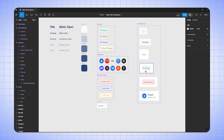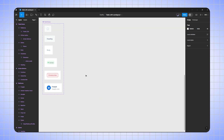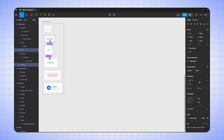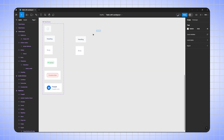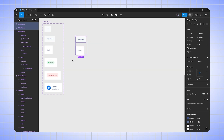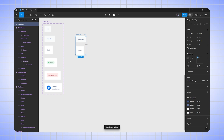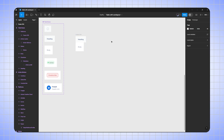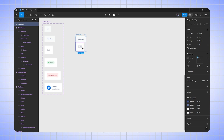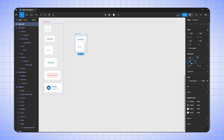Let's start creating the table using these components. First I'm going to duplicate the heading and body box, select both boxes and press Shift+A to auto layout, removing the vertical gap. Then I'll select the frame and press Shift+A again to add auto layout, and remove the horizontal gap and padding on both sides.